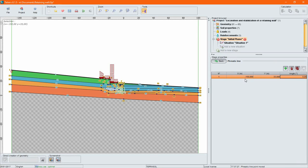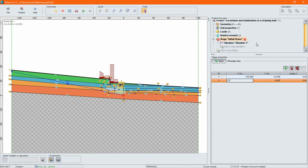Hydraulic conditions are easily simulated with phreatic lines or by importing data for pore pressure meshes.